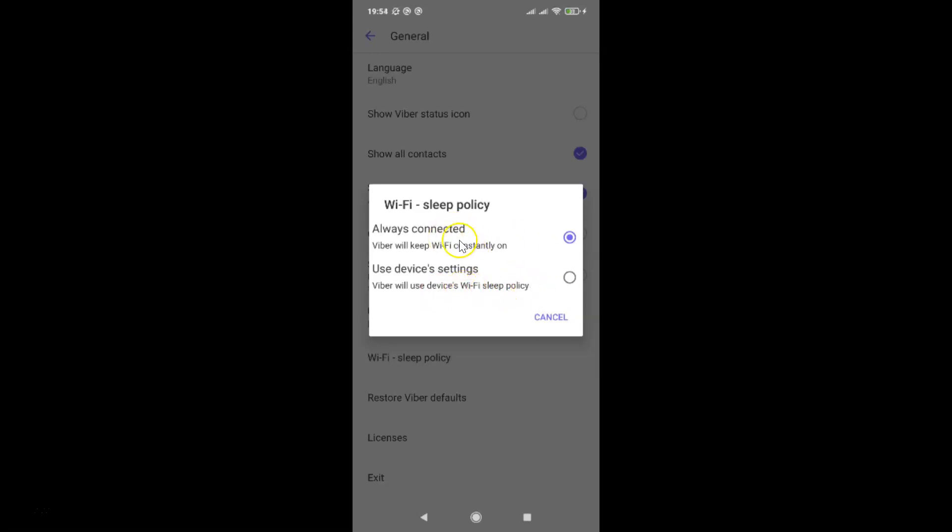Currently I have the first option selected. You can see it's checked. You might have the second option selected. So in order to change your Wi-Fi sleep policy, just go to the option that you want and tap on it to select it.